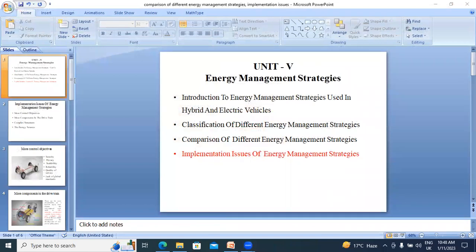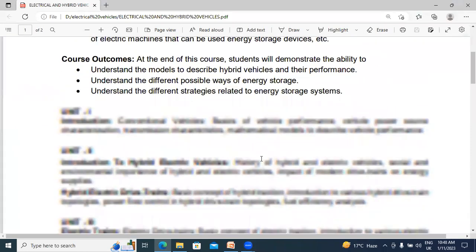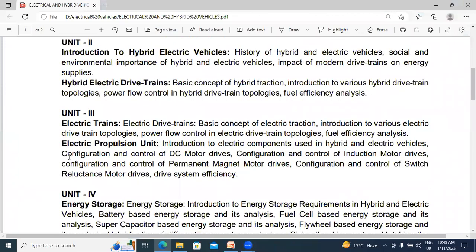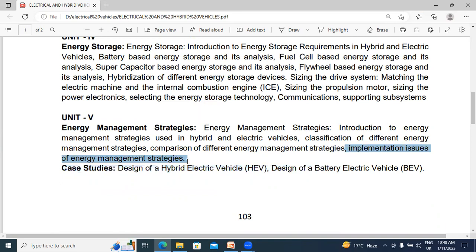Today, I will explain the Electrical and Hybrid Vehicle subject. This is R18 syllabus, BTECEEE R18 syllabus, Jintu Hyderabad. In this video, I will explain the fifth chapter — Energy Management Strategies — specifically the Implementation Issues of Energy Management Strategies.